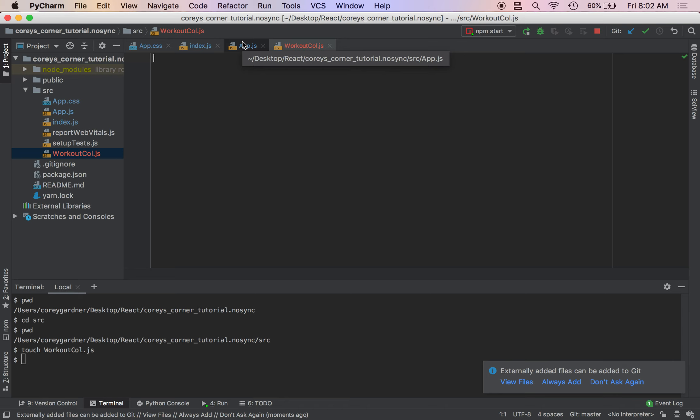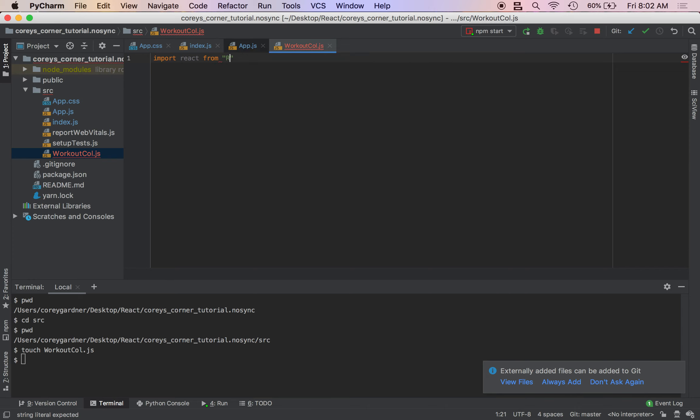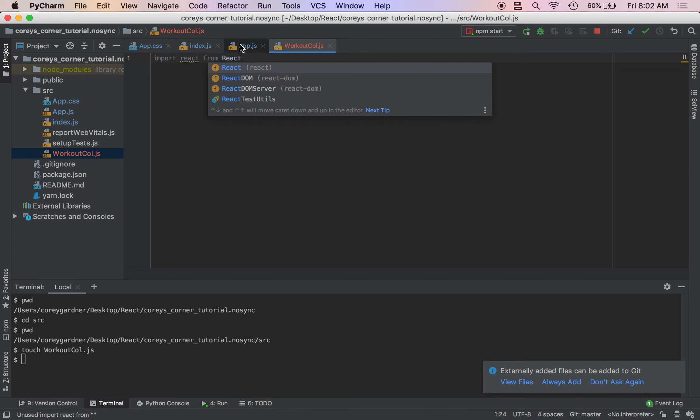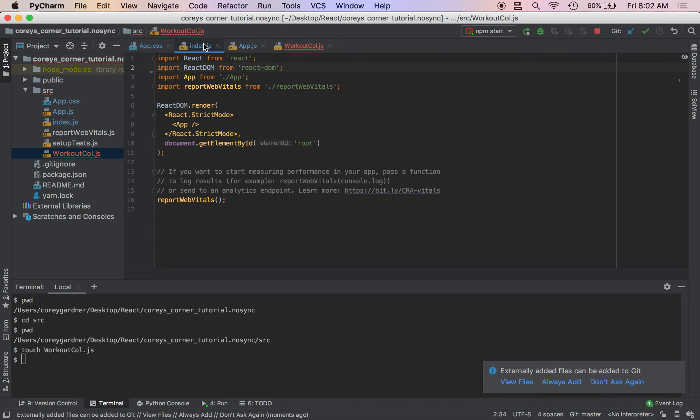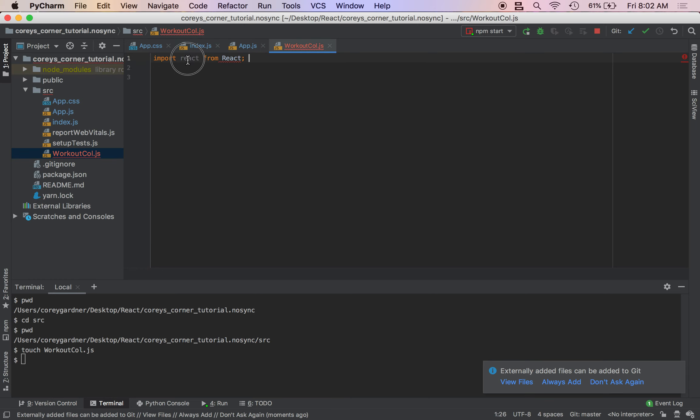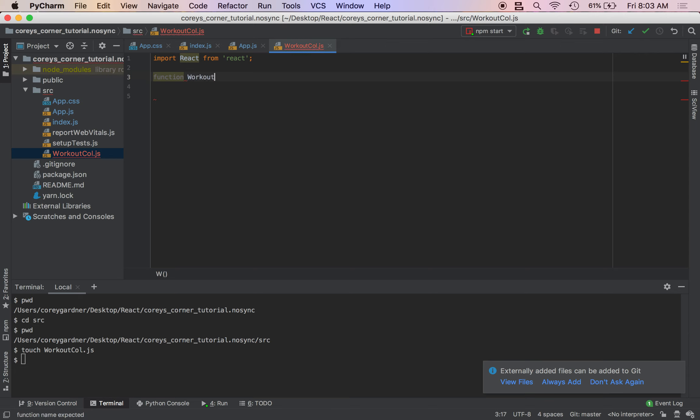So we're going to import React from React. So import React, capitalize, from React folder. Sorry about that. And then we will do function WorkoutCall.